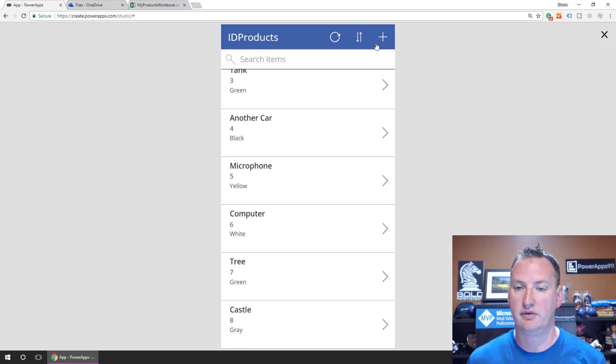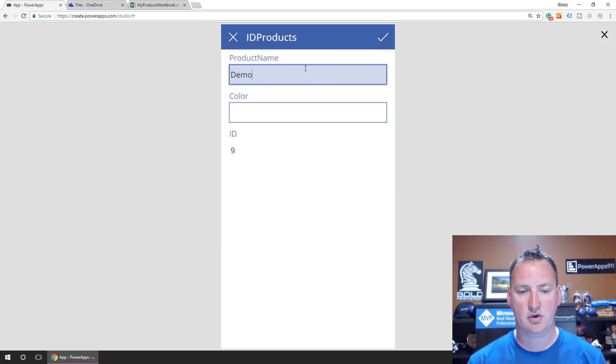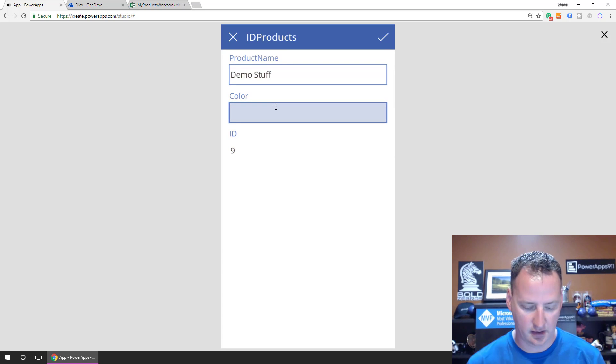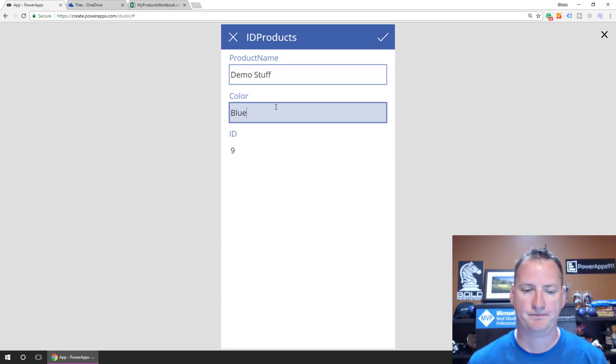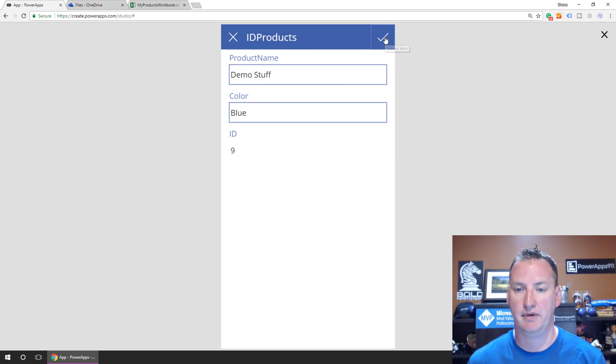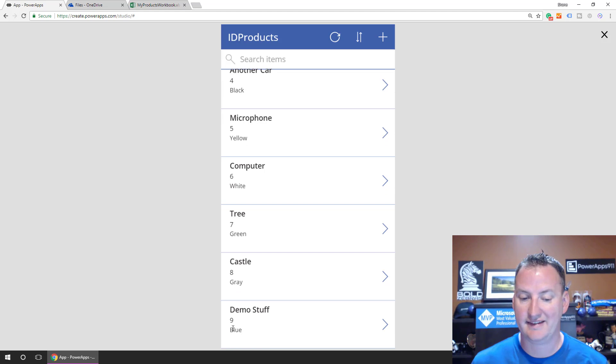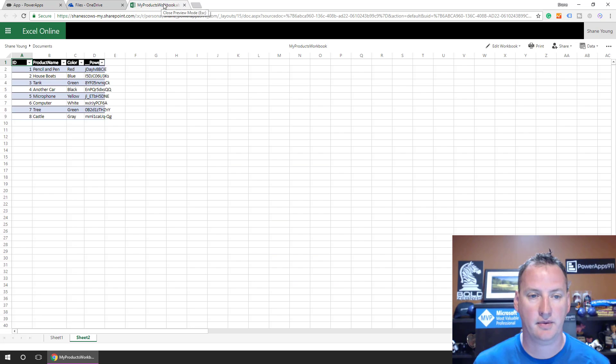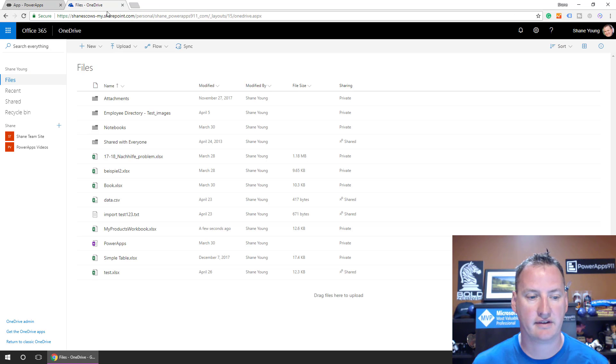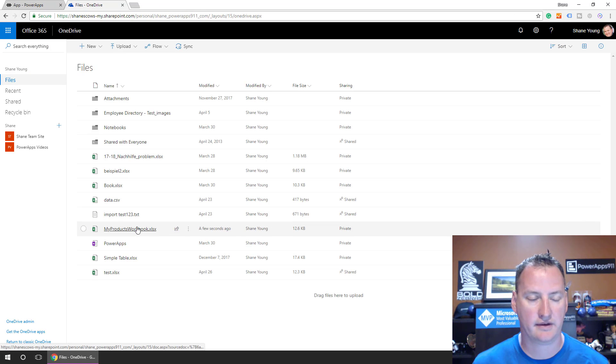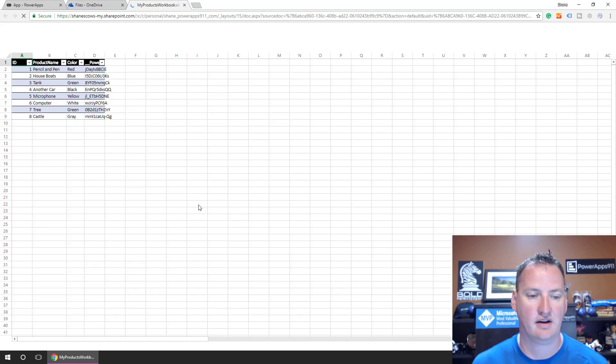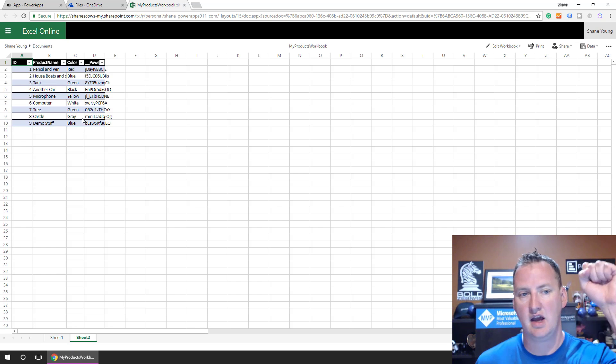But the last one's eight, so we say add another record, and we call this demo stuff, very descriptive name. We'll give it a color of blue. Its ID should be set to nine. So we'll say submit item. All right, so that's nine, woo-hoo. So that's what we wanted. We wanted this auto-incrementing column. So if we go over here, we'll close out of Excel, we'll open Excel back up just to prove that it's the same in Excel. You guys know what it is at this point. There it is, nine, demo stuff, yeah!